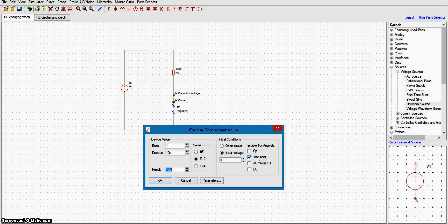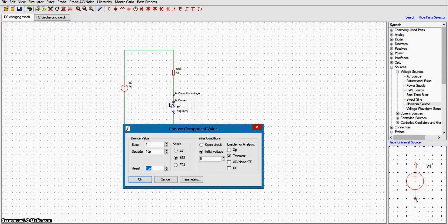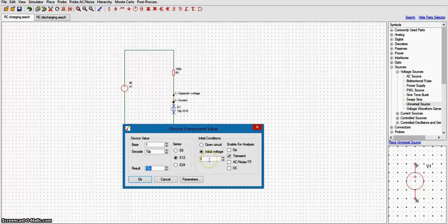Initial conditions are very important for an RC circuit. When the capacitor is in the charging circuit with the voltage source, the initial voltage will be zero, because at time equals zero seconds the capacitor is short-circuited and the voltage across it is zero. So you have to place zero for the initial voltage here.